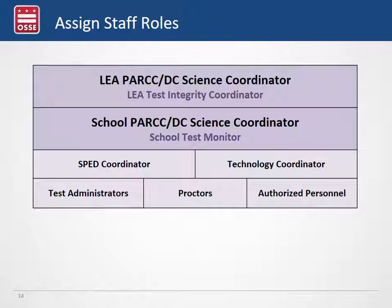Assigning staff roles is important to ensure a structure set up for success. The LEA coordinator oversees all others in the LEA. The school coordinator oversees the school — if your LEA has multiple schools, the LEA role differs from individual school coordinators. School coordinators work with a special education coordinator for student accommodations, a technology coordinator to ensure systems run properly for both Pearson Access Next and TestNav 8, test administrators trained to give tests and follow scripts, proctors assigned to classrooms, and any other authorized personnel entering the testing environment.